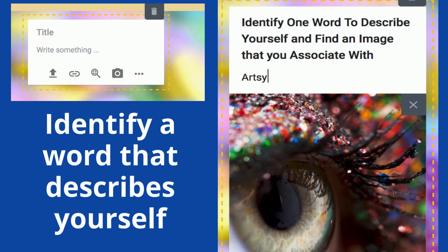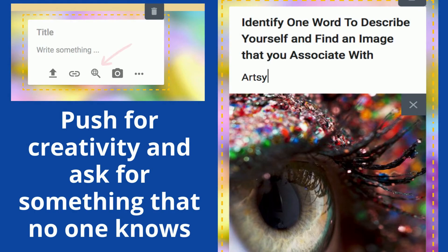In the next activity, ask participants to identify one word that describes themselves and then find an image that connects with that word. I've done this in other settings where employees would actually draw an image, but you can be really creative with it. This activity pushes for creativity, asks staff members to do something different, and creates an opportunity for them to get to know each other differently. You can do this in breakout groups or a large group setting — you decide based on your time and goals.